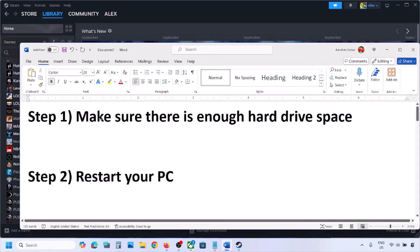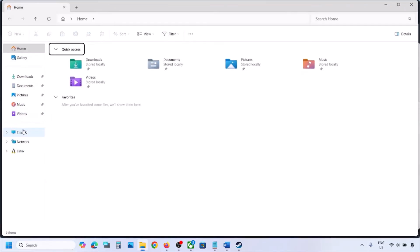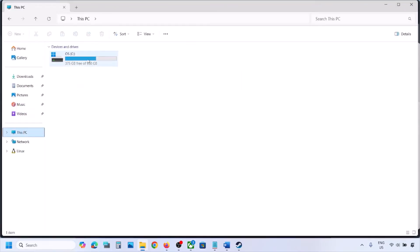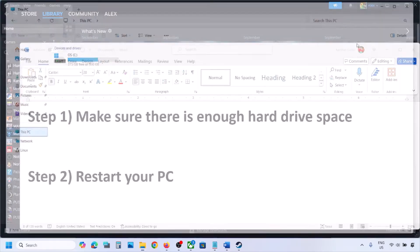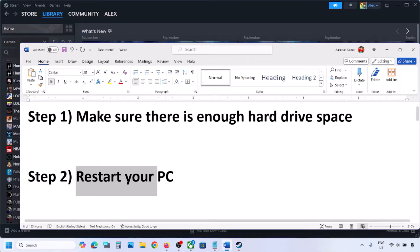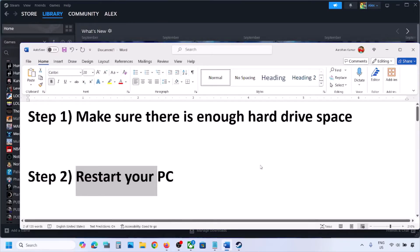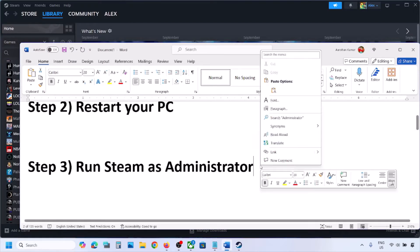The first step is to make sure there is enough hard drive space. Go to File Explorer, then This PC, and make sure your drive has enough space. If there is no space, free some up. The next step is to restart your computer. After the system restart, check if you are still receiving the error message.